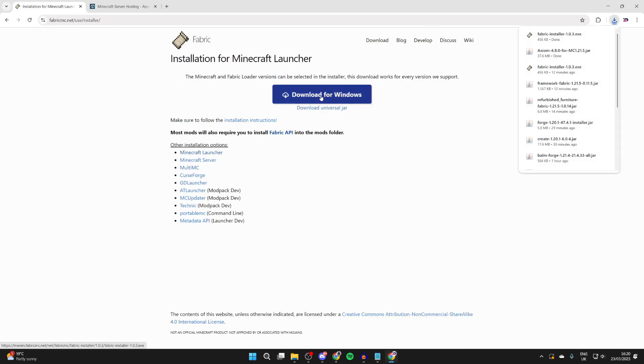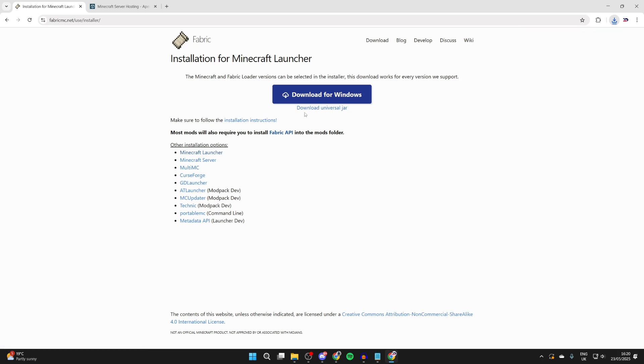Then when we're here, you can go and press Download like so and press Download for Windows. If you're using a Mac, you need to download the universal jar. And then what you can do here as well is go and get the Fabric API.